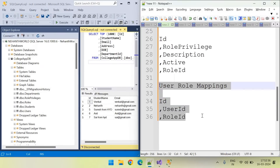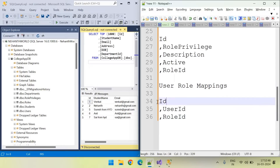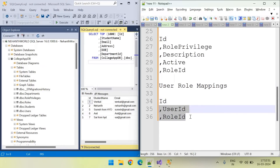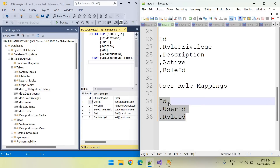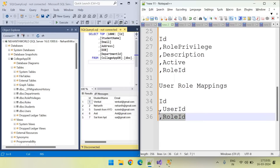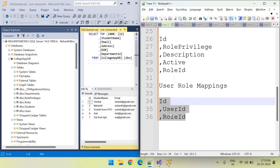This is the user role mappings table. When creating this user role mapping table, we can create only two fields, or we can create three fields. There is no real importance for the ID field. The importance lies in these two fields: user ID and role ID. Let's create this table.